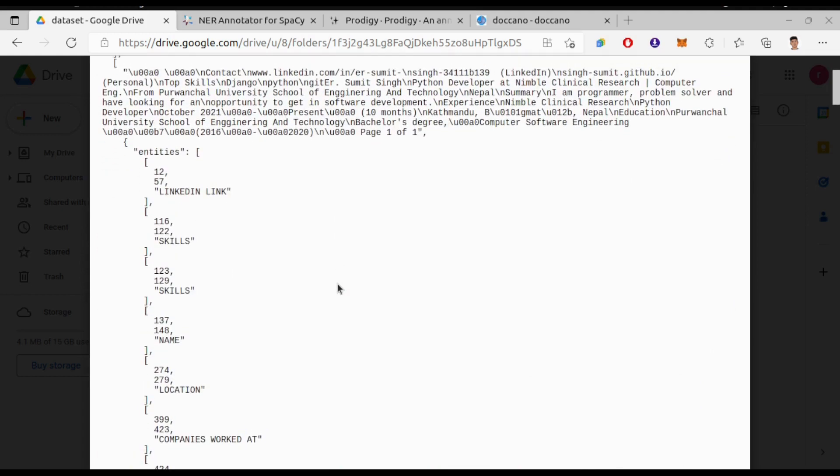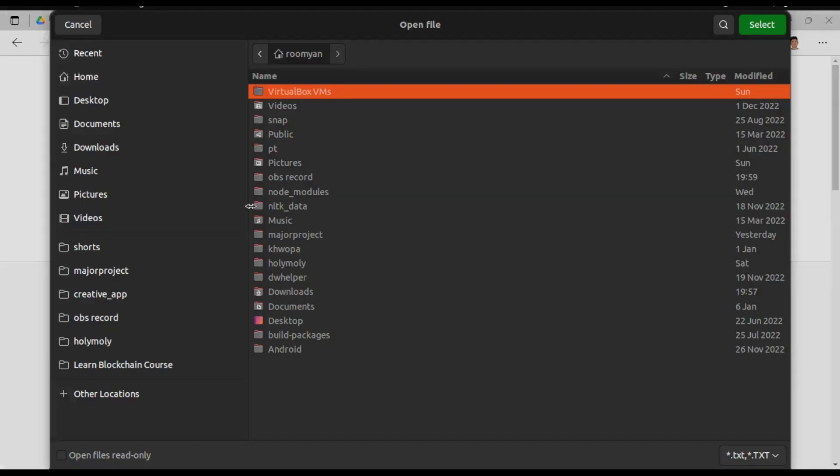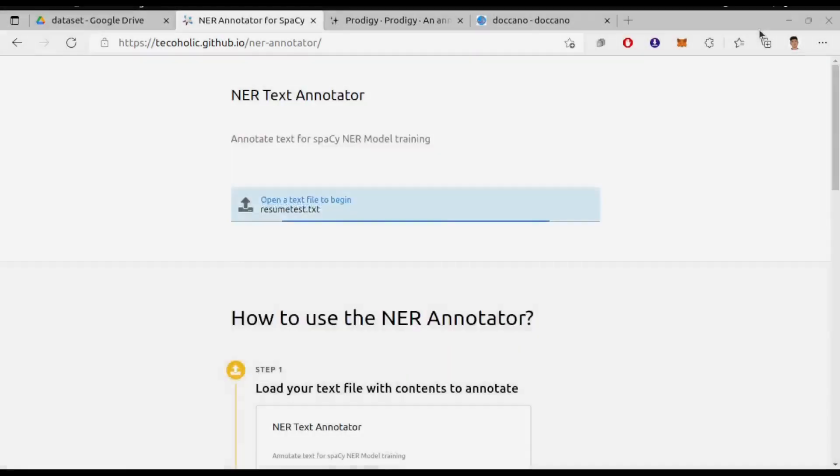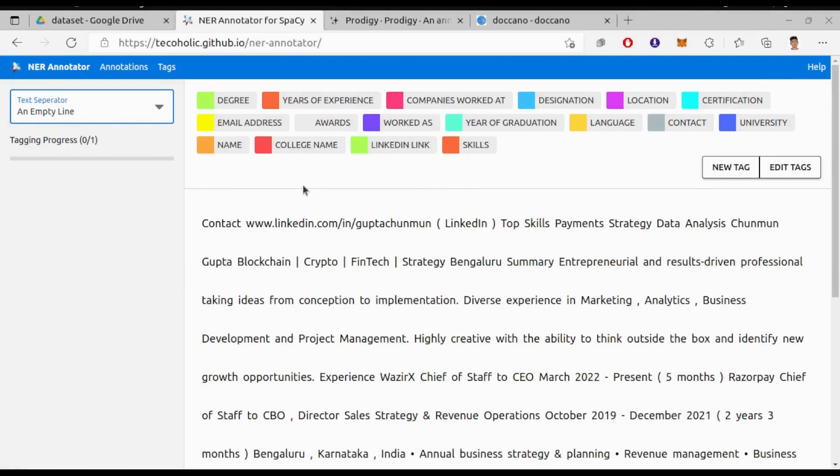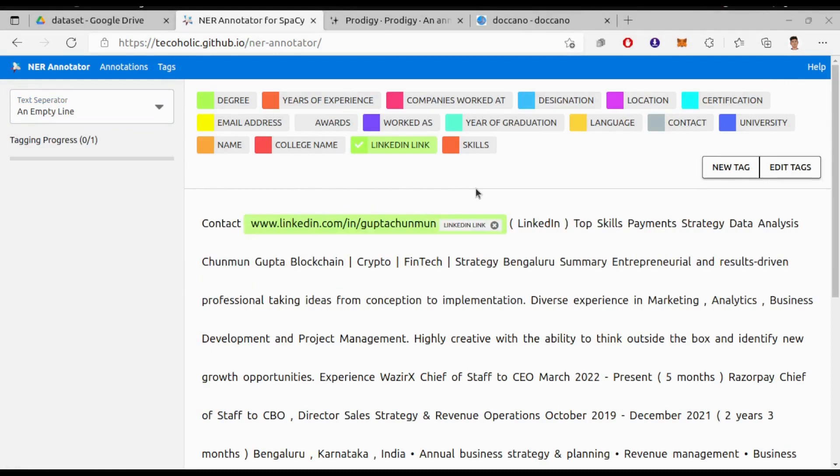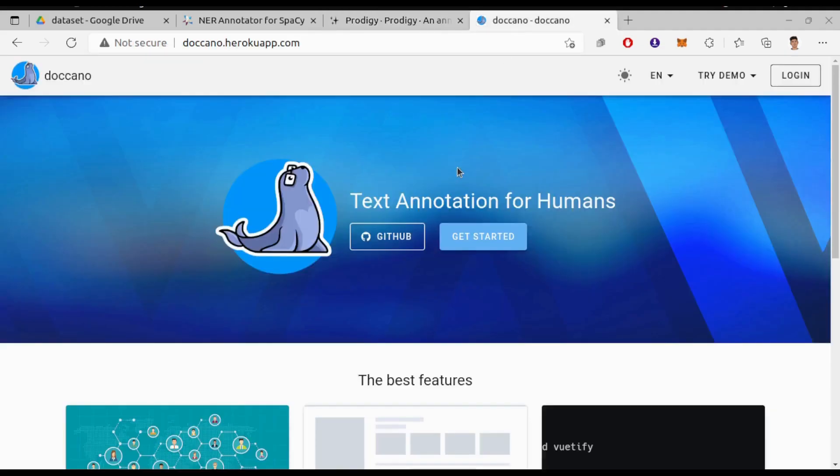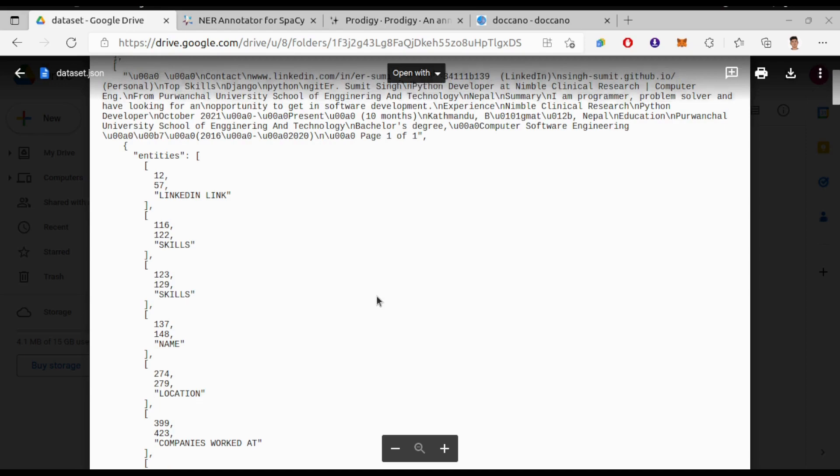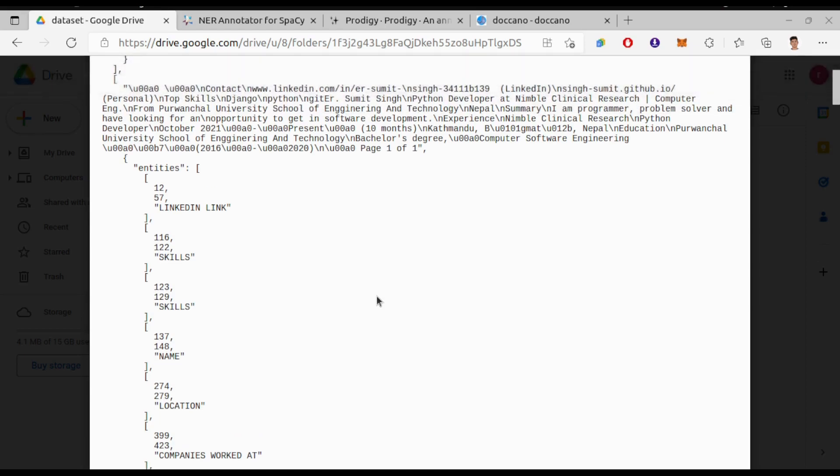So we're gonna build a model that can predict this type of entities from the resume content. For annotating in this format, we have used this NER annotation tool. Besides there are also other tools you can use like Prodigy and Doccano. So the first step would be to annotate each of the resumes like this and save it in this format. Now we can begin our training process.